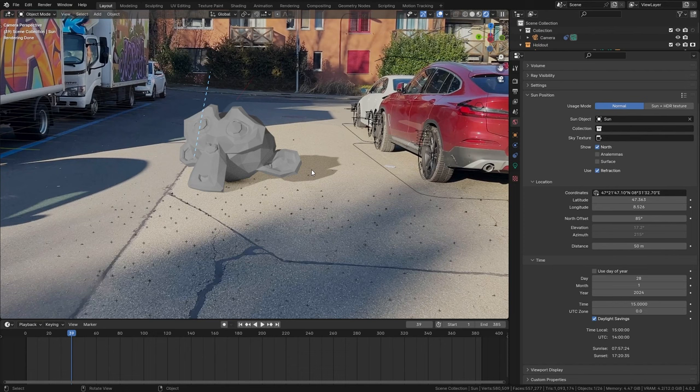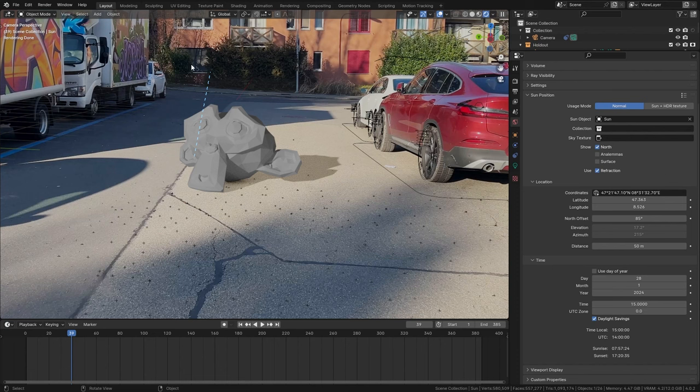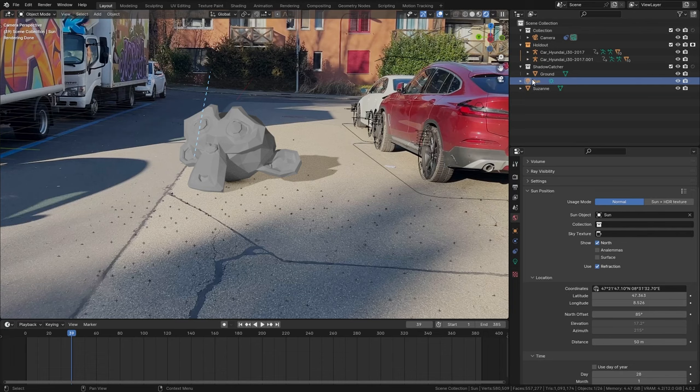But let's say you don't want to use a sun object and instead you want to use the sky texture built into Blender. So let me show you how to do this. First of all we want to delete the sun lamp because we're not going to use it anymore.